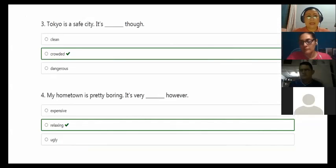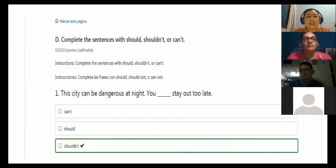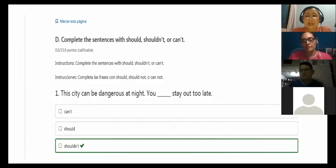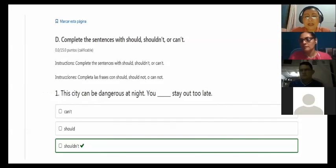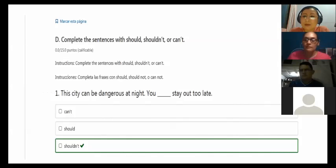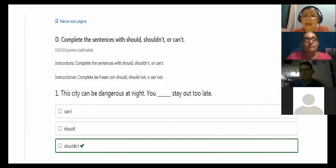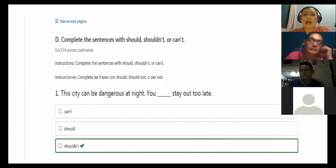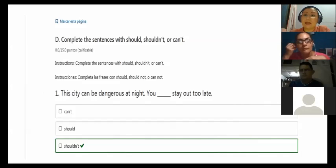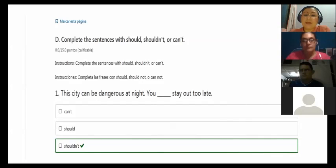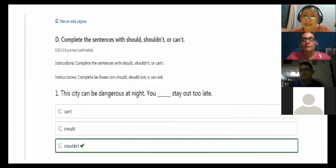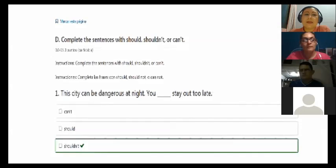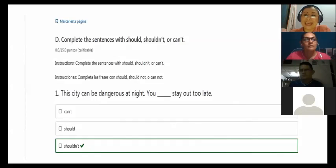Then we go to complete the sentences with should, shouldn't, or can't. If you remember, in this module we have been studying the modal auxiliaries. We learned that modal auxiliaries are called that way because they are not verbs as a whole, because you cannot conjugate them in all the tenses. That's why they help, they become helping verbs. We have some that can give you advice, like should, shouldn't, and ought to also. But we have others that express ability, like can't.